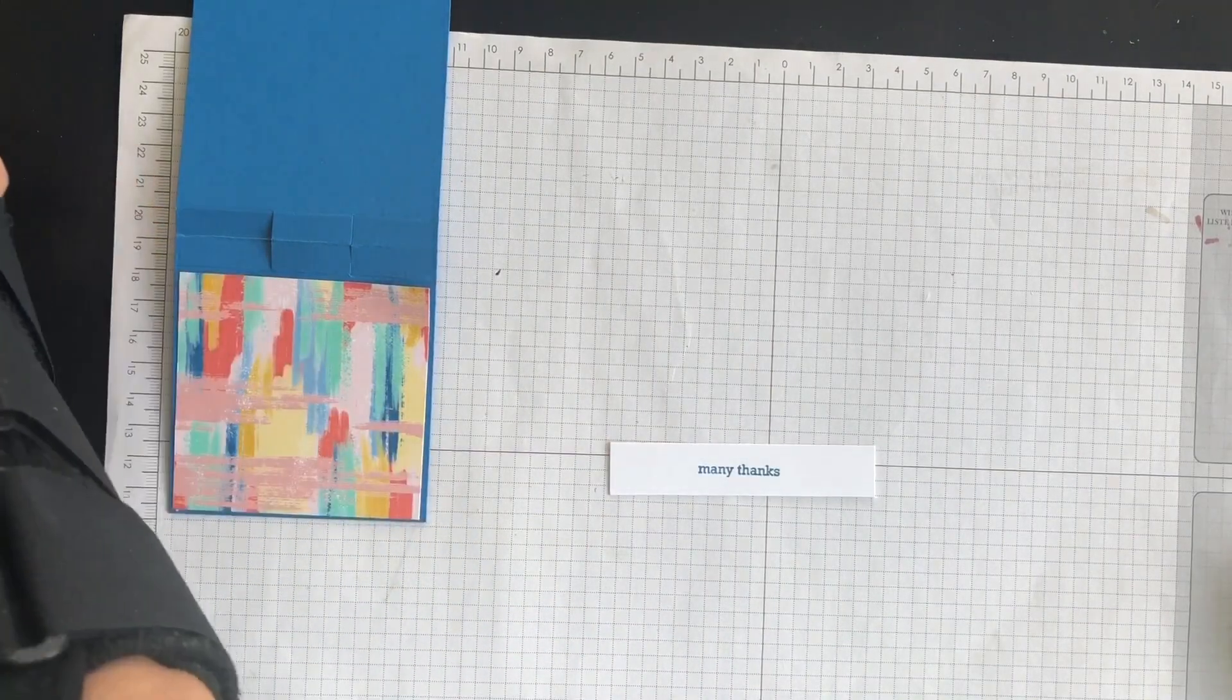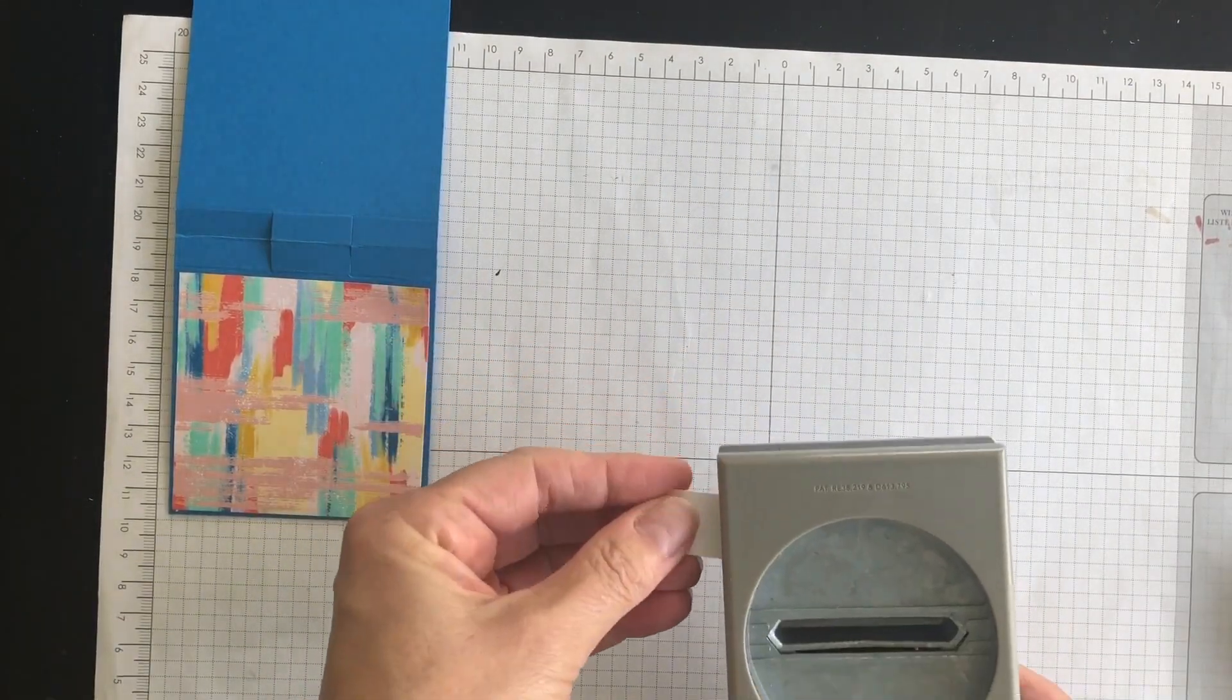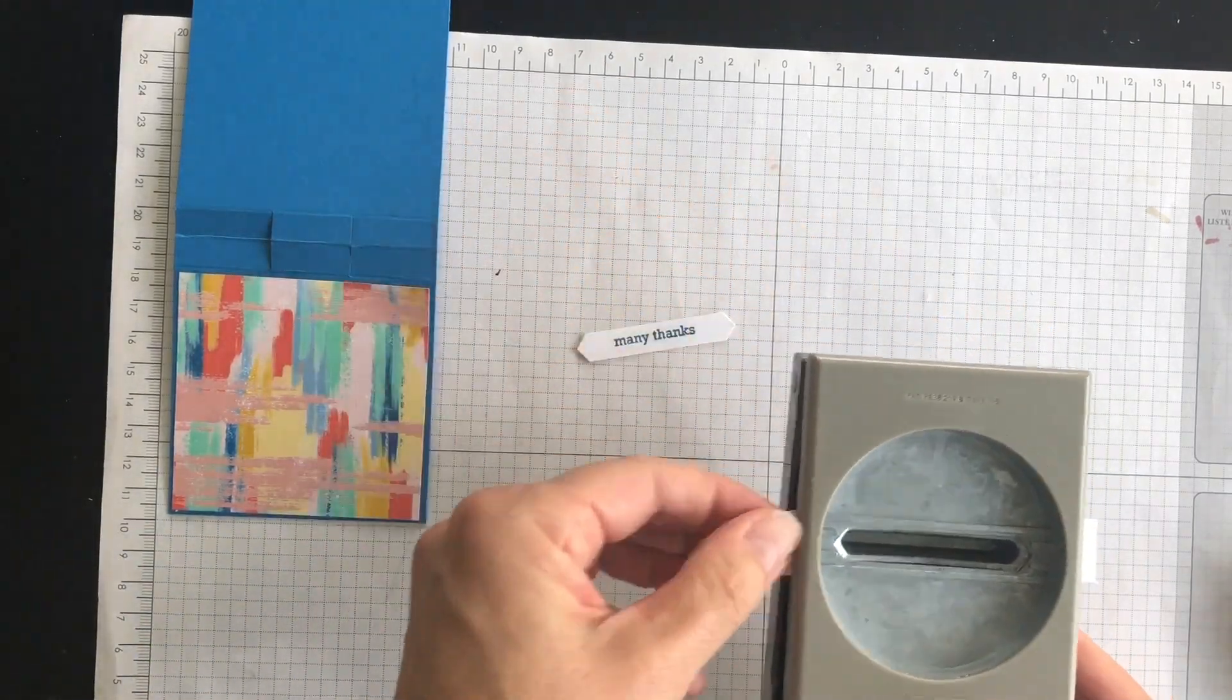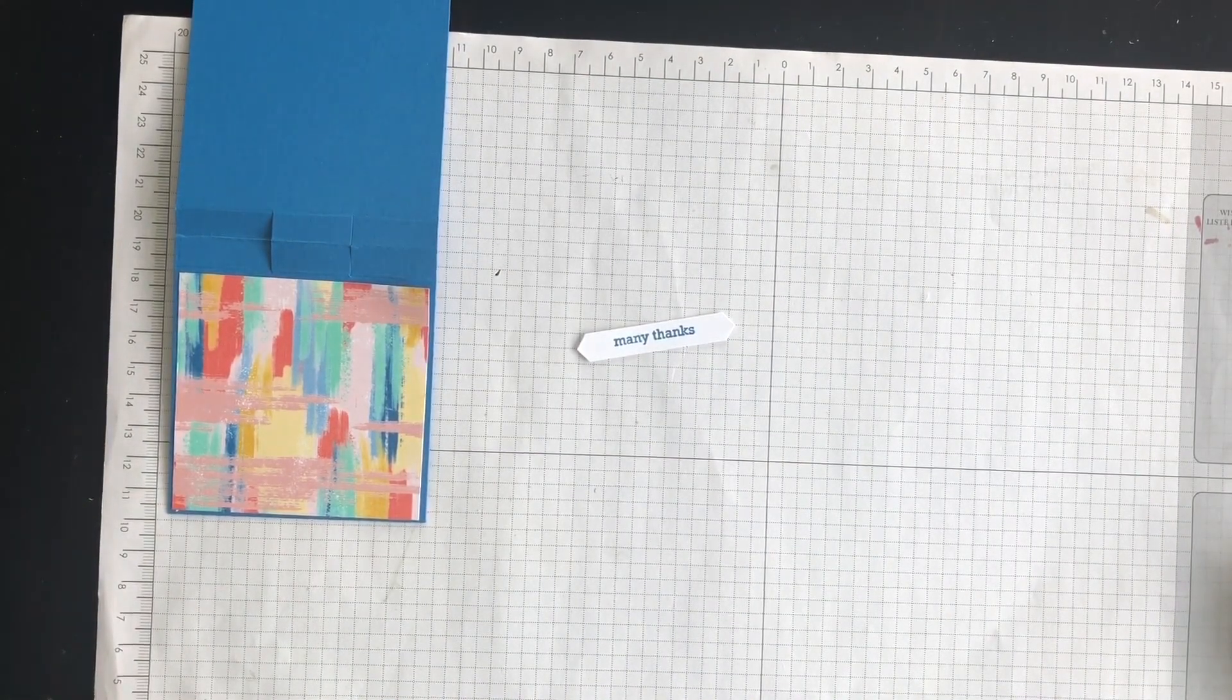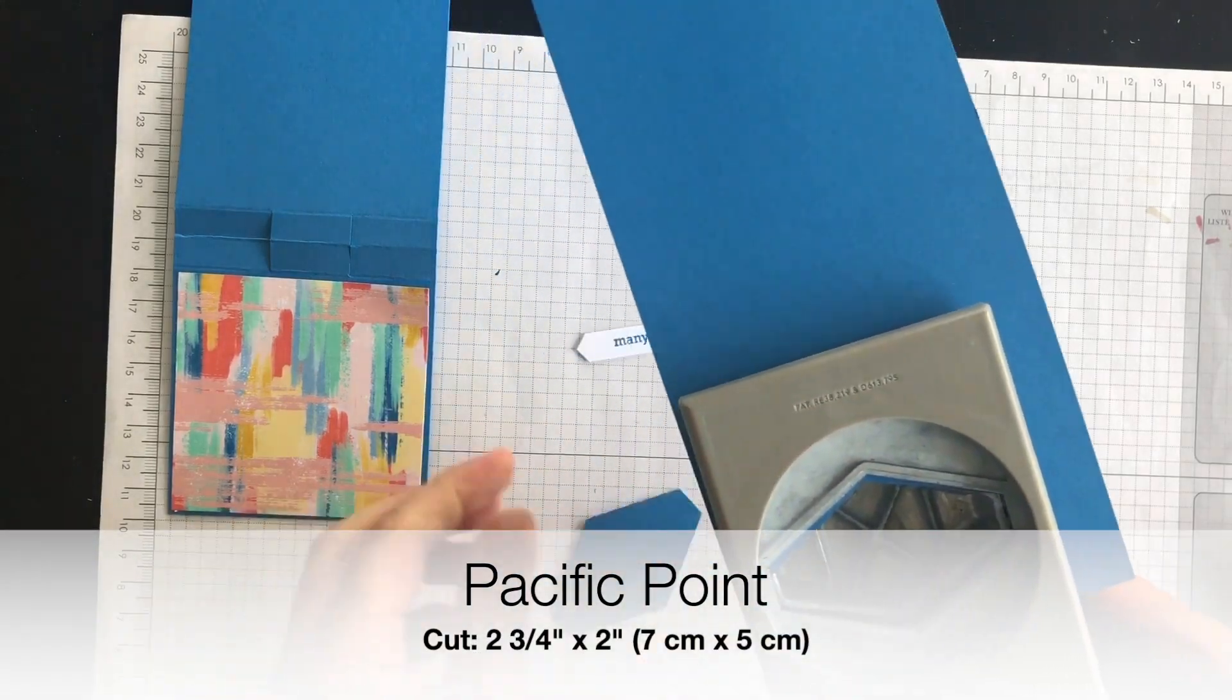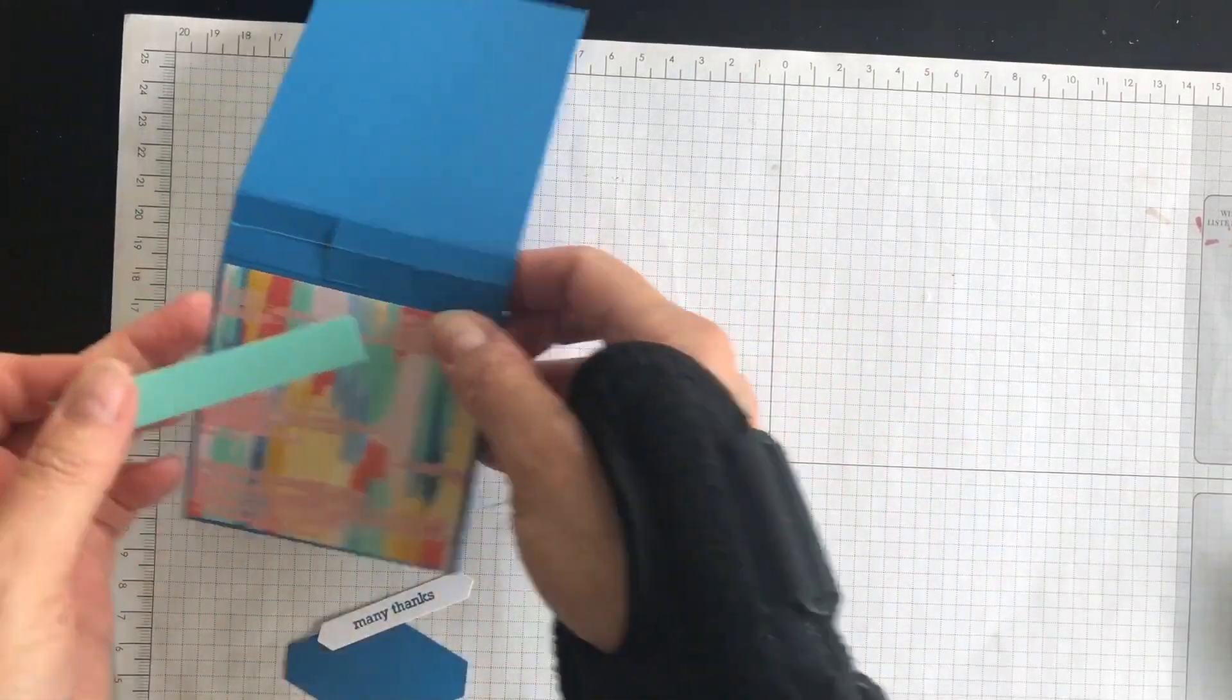And then I'm going to bring in this punch. It's the classic label punch. And I'm going to punch out the phrase, like so. And then I'm going to bring in a scrap piece of Pacific Point. And I'm going to use my tailored tag punch, and I'm going to punch that out.